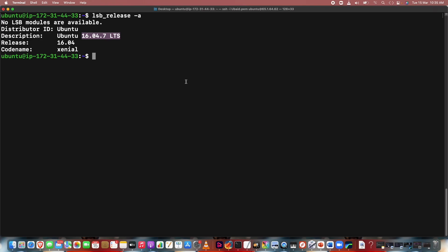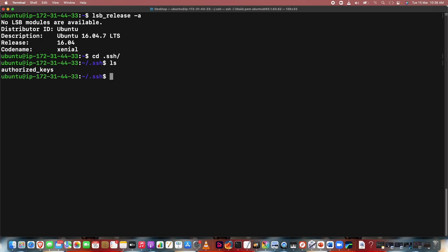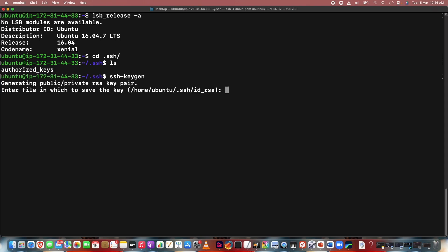For deployment of a single node cluster, first we have to fulfill the criteria. We have a single machine right here. A node is any device which is connected to a network. My device is connected to a network, but that network needs to have passwordless login. For passwordless login, we are creating a key in the .ssh folder. Going to .ssh, let's generate the key with ssh-keygen.